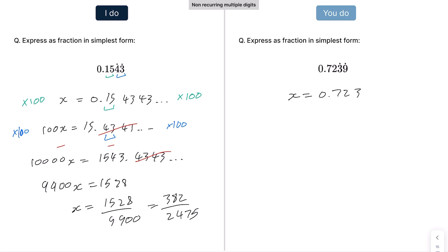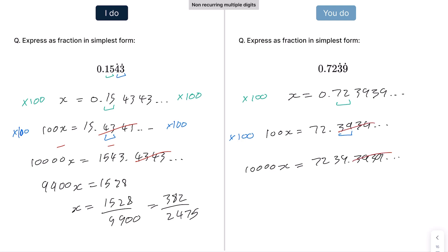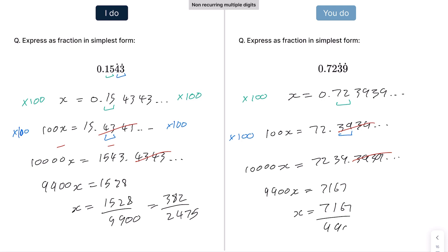For the practice example on the right: two non-recurring digits, two recurring digits. Multiplying by 100 gives 100x = 72.3939 recurring. Multiplying by 100 again gives 10,000x = 7239.39 recurring. Subtracting gives 9,900x = 7239 − 72 = 7167, so x = 7167/9900, which simplifies to 2389/3300.